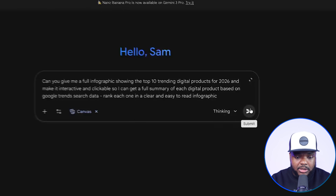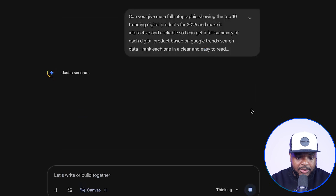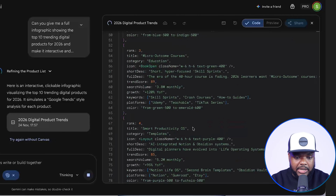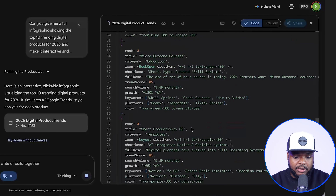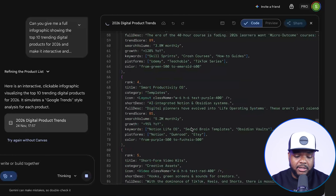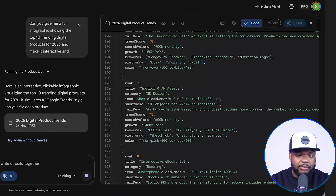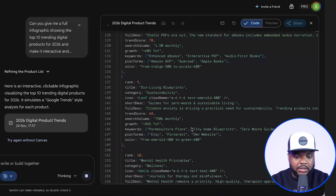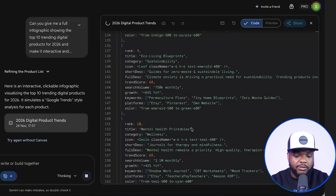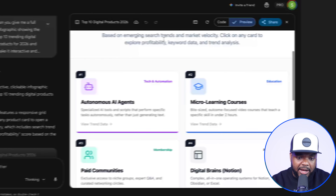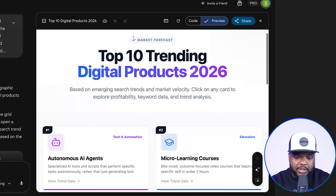I'm going to click submit and see what it comes back with. Straight away, it should come back with something that looks similar to this. Now this may look really intimidating and a lot of you are probably thinking, what exactly is it doing? Don't worry, you don't need to know coding or anything like that. You just need to wait for it to complete, and once it has completed, it should come back with something like this.